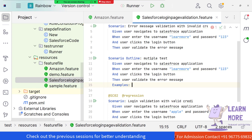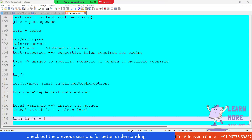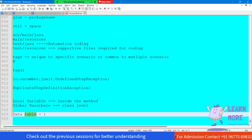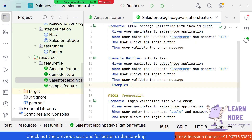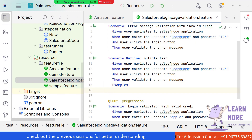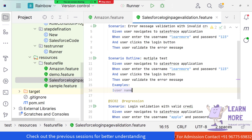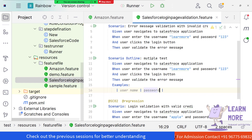Under the Examples section, we create a data table. A data table is created similarly to a regular table, using the pipe symbol — the vertical line. Under the Examples keyword, we provide the pipe symbol and add headings to the table. For example, we are going to pass multiple usernames and passwords, so we give the headers as 'username' and 'password'.